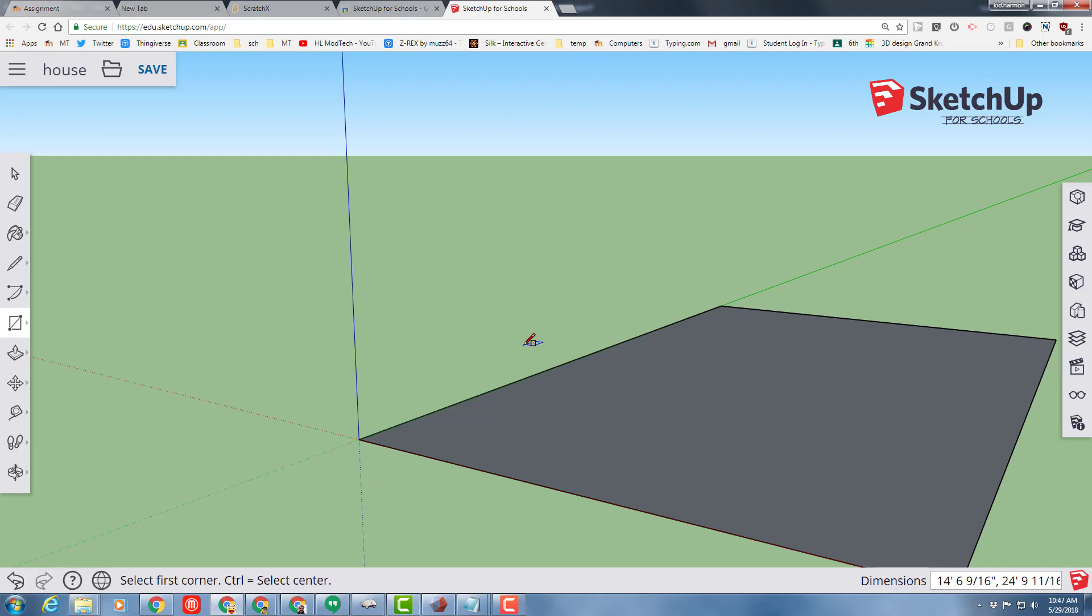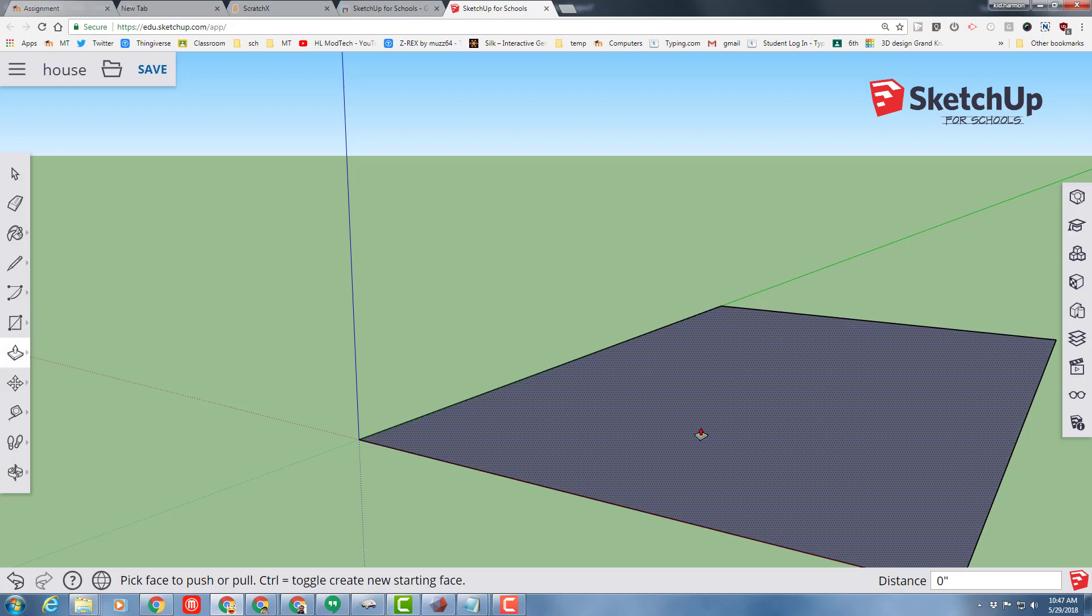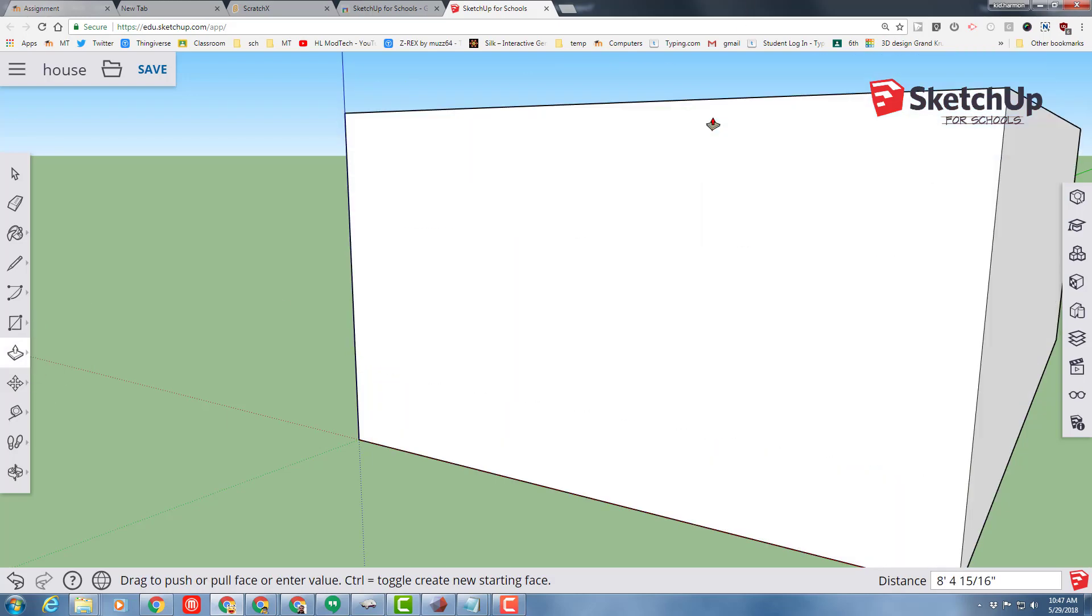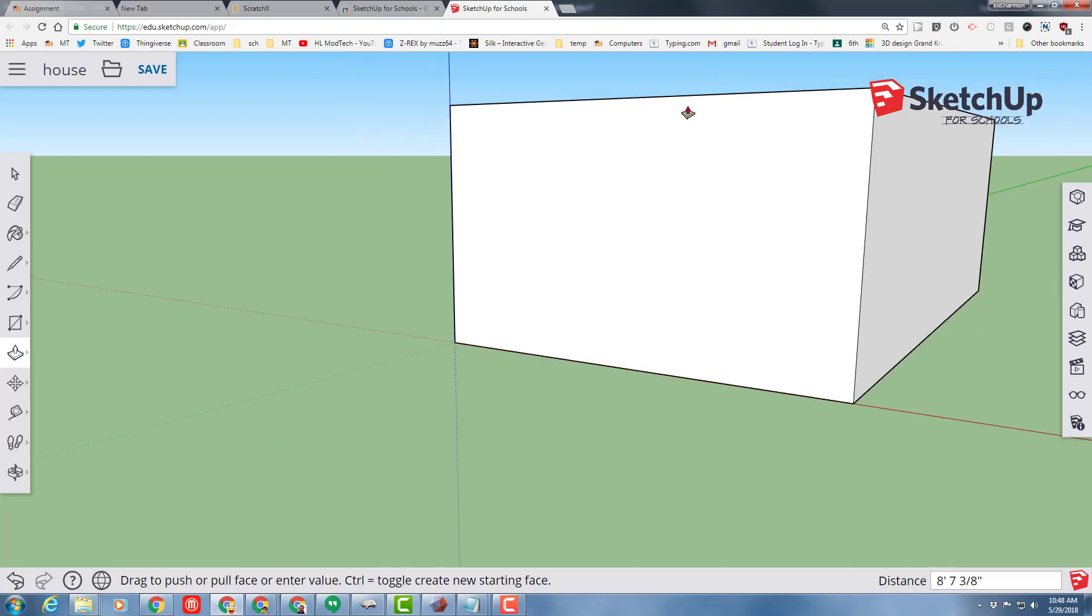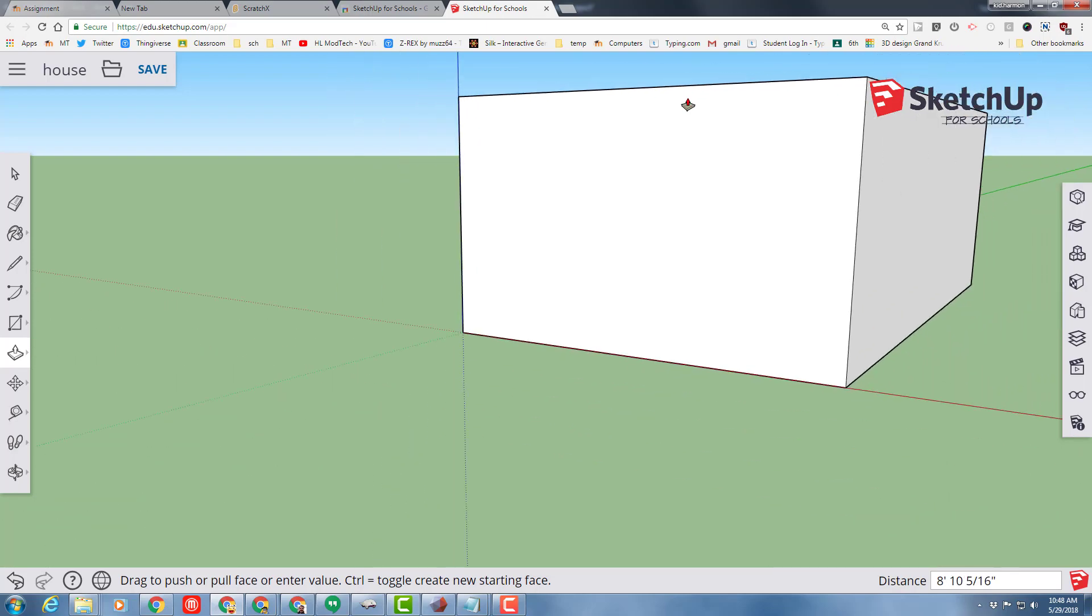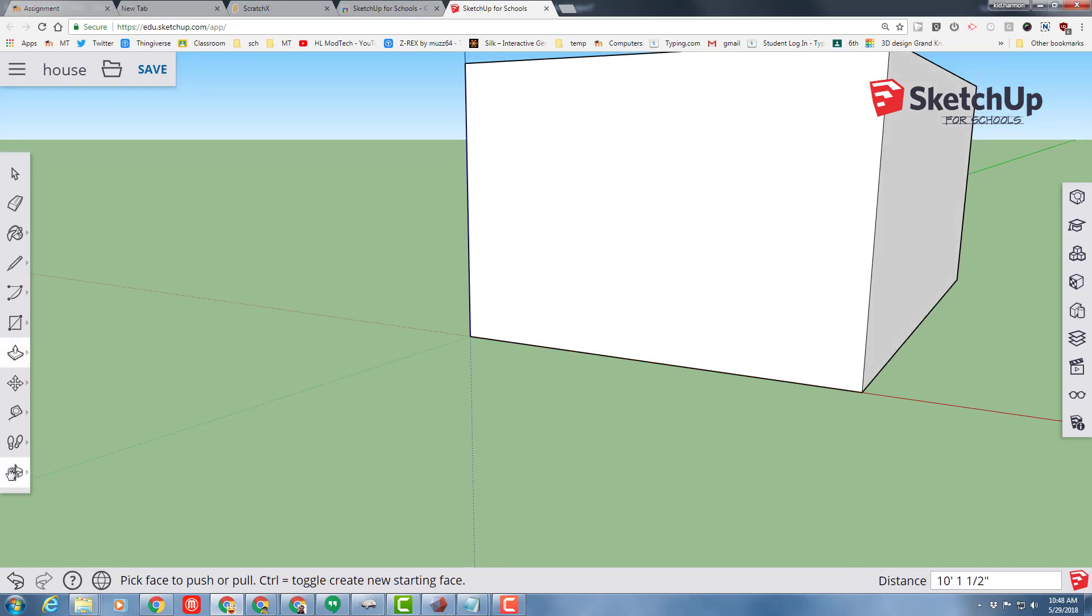One of the most amazing tools in SketchUp for Schools is the push-pull tool. Click it and then choose it and then click it and lift the world up so that you now have a building that is tall. Notice I'm rolling the scroll wheel back so I can make it a little taller so that I am happy with my design.